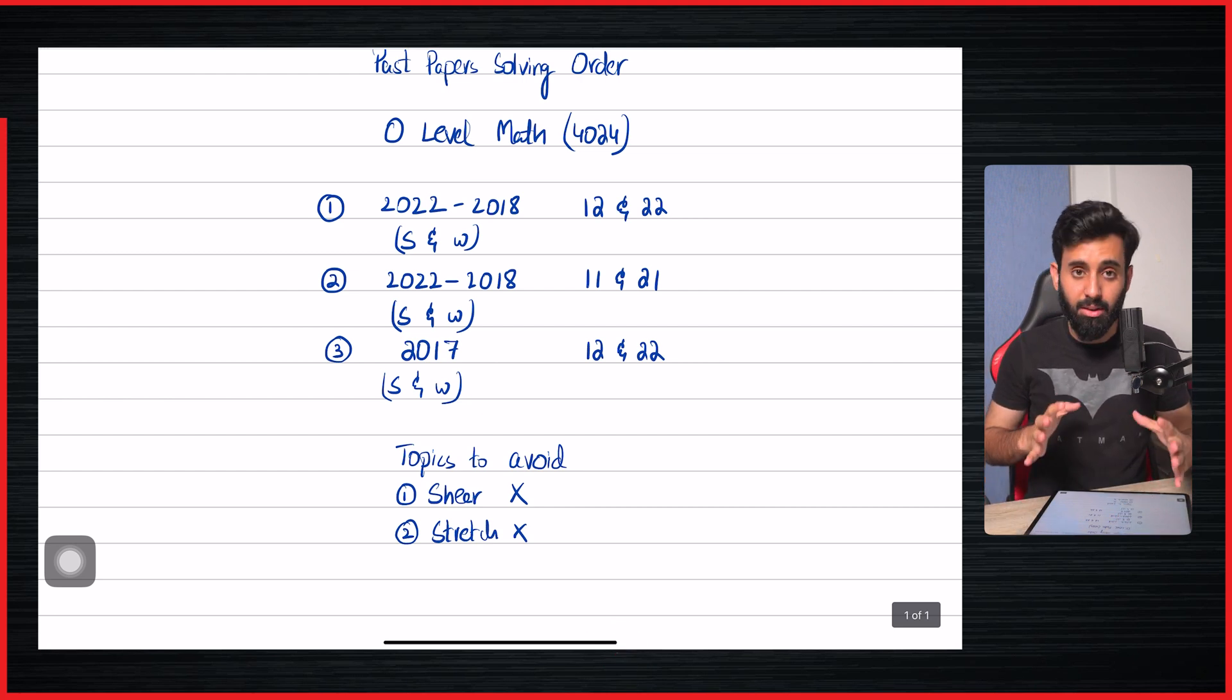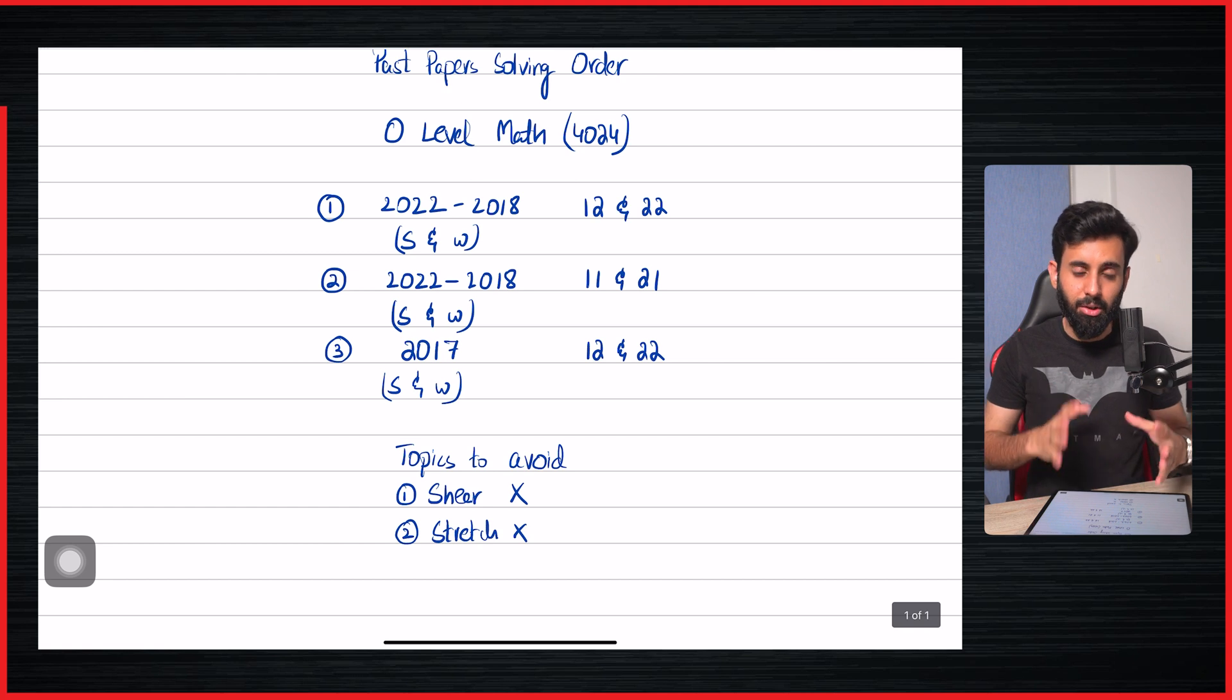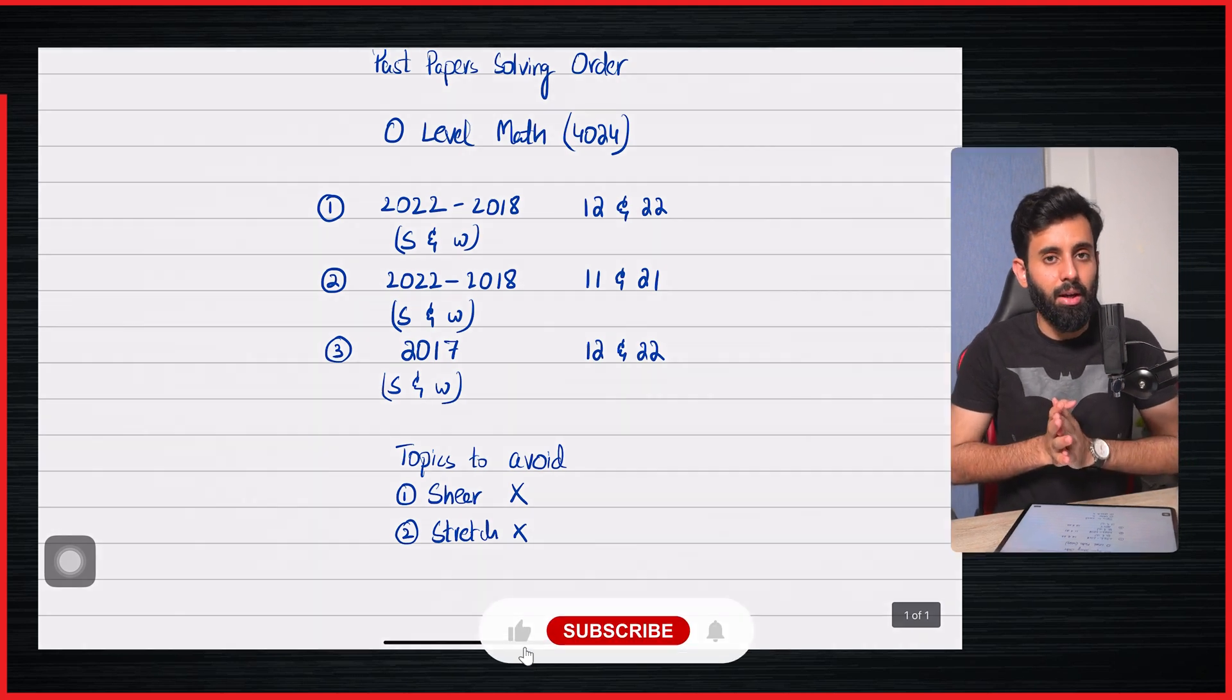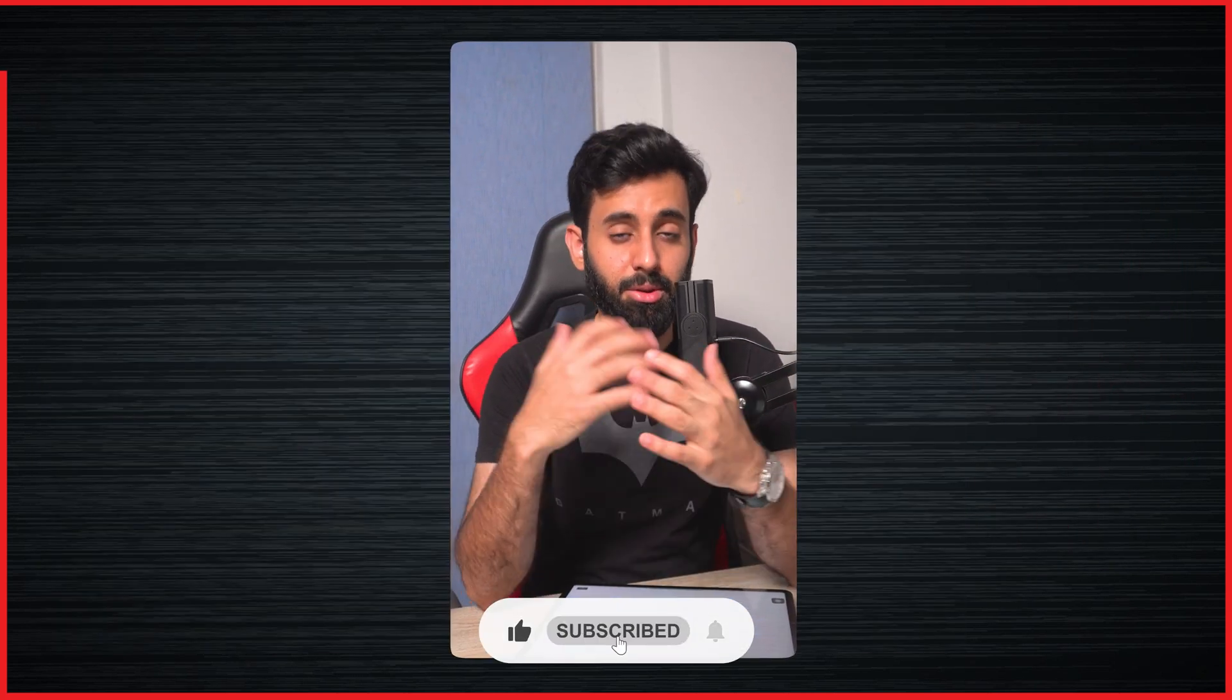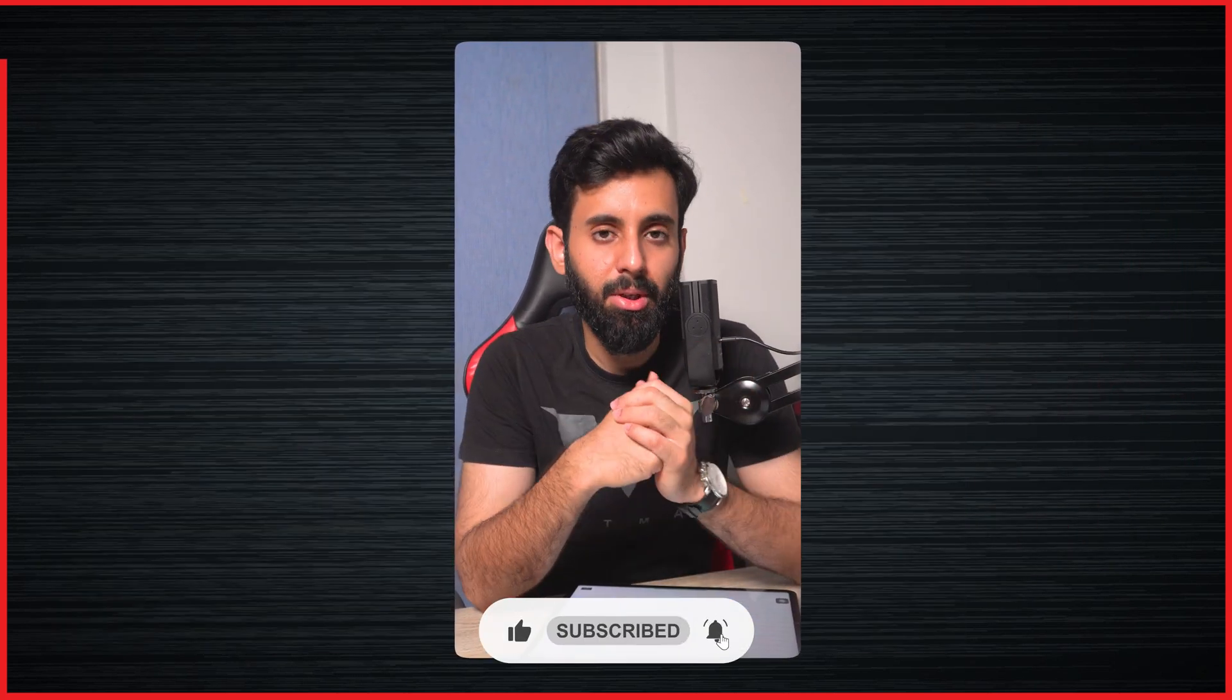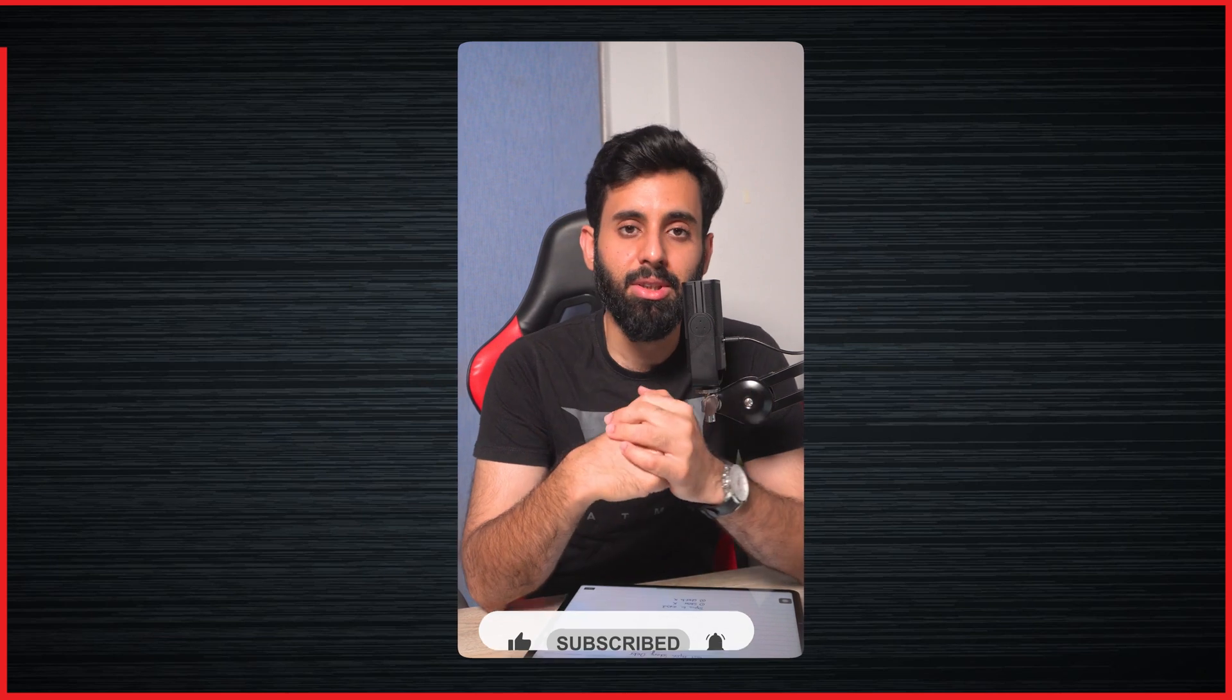Now this is, in my opinion, the best sequence that you need to follow, and that's it. This is what I wanted to share with you guys in this video. Let me know what your thoughts are in the comment section. I'll see you in the next video. Until then, take care. Bye.